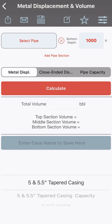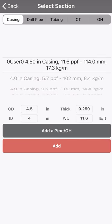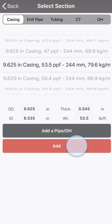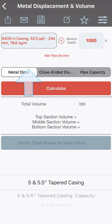In this tutorial, we will calculate the metal displacement of a string of casing composed of a single pipe section. We will first select the casing pipe. Once selected, press the add button. This will load all the pipe details to the calculator.